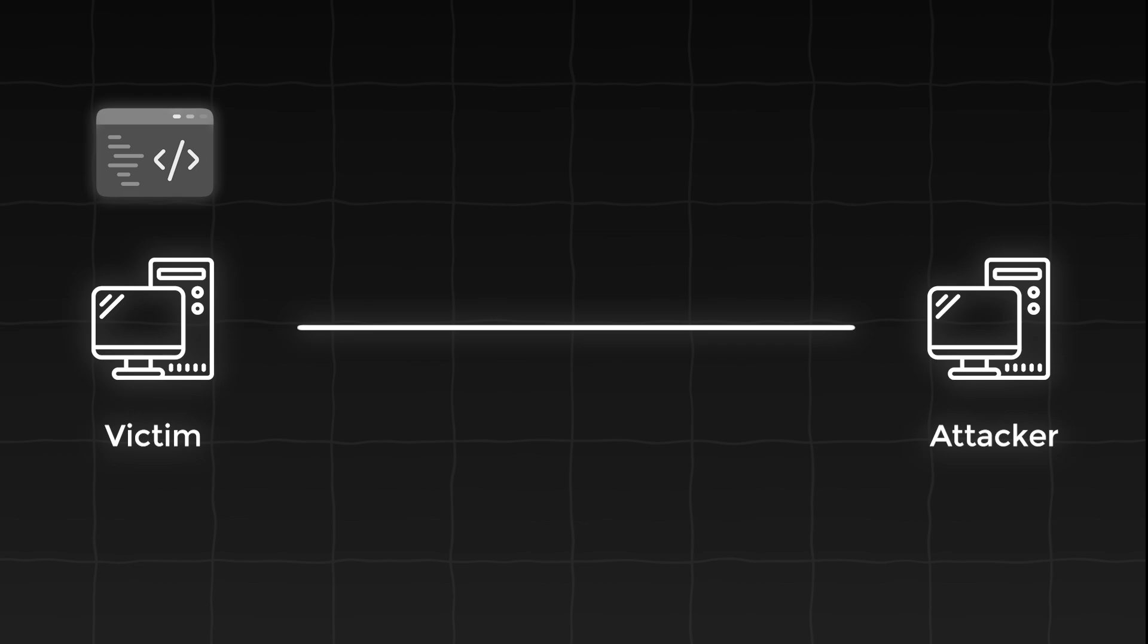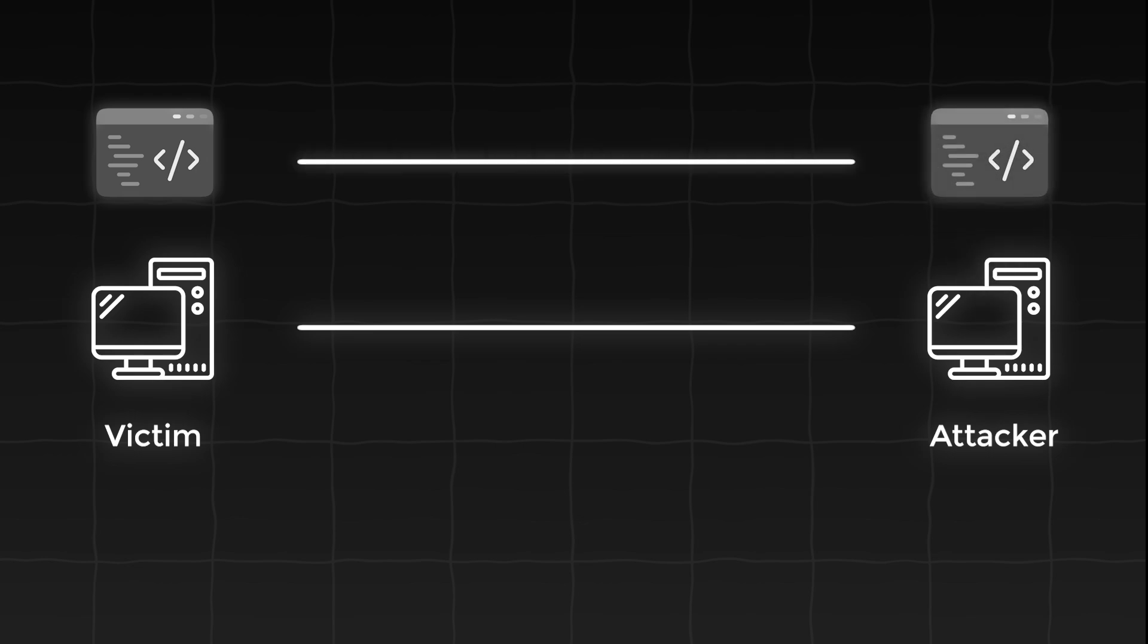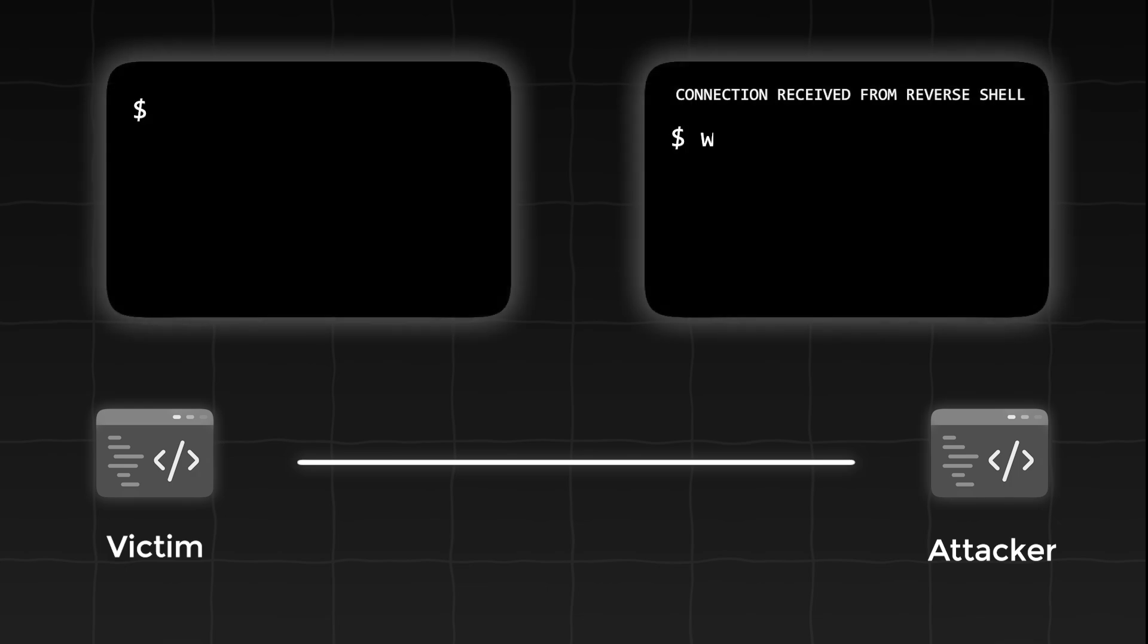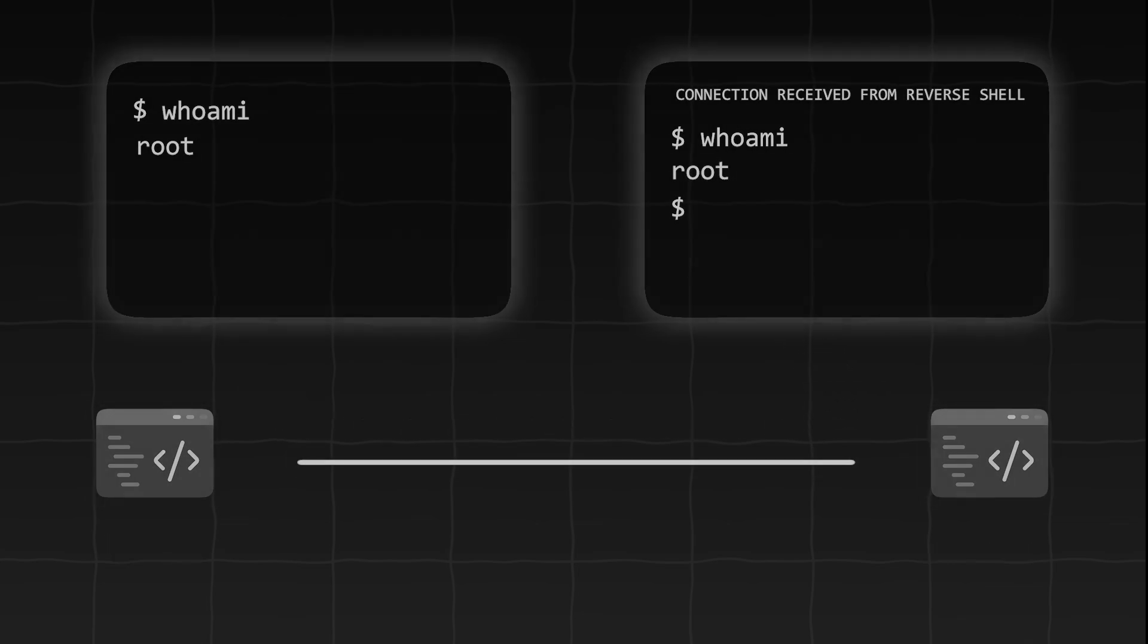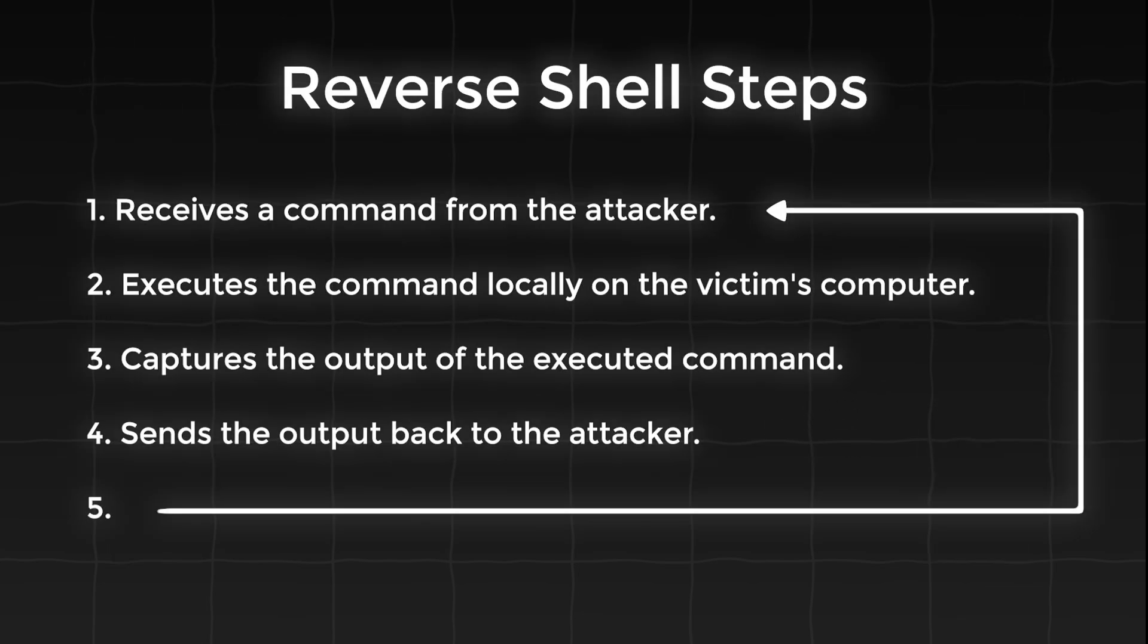We have the connection. Now what does the reverse shell program do when run on the victim's computer? First it connects to the listener running on the attacker's computer. Then it receives a command from the attacker, executes the command locally on the victim's computer, captures the output of the executed command, sends the output back to the attacker, and then repeats. That is basically all there is to it.